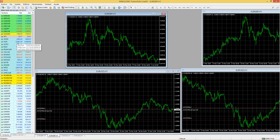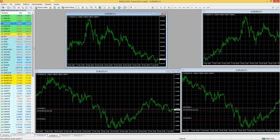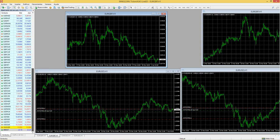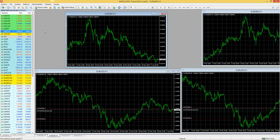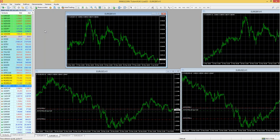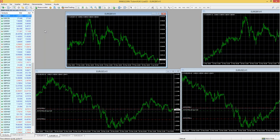Generalmente no les van a aparecer todos los activos que se pueden negociar. Para que aparezcan, dan clic derecho y seleccionan 'mostrar todo'. Al hacerlo, deben aparecer todos los activos que el broker y la plataforma les permiten negociar: los pares mayores como euro, libra, australiano, neozelandés, dólar contra canadiense, yen y franco suizo. También tenemos oro, petróleo, índices bursátiles americanos y europeos, y pares menores. Tenemos una gran cantidad de activos financieros.